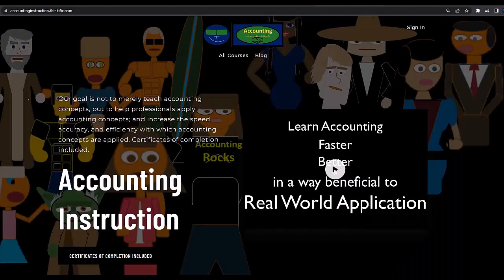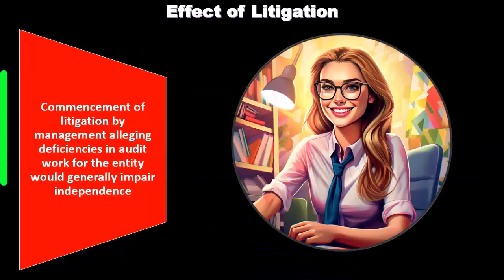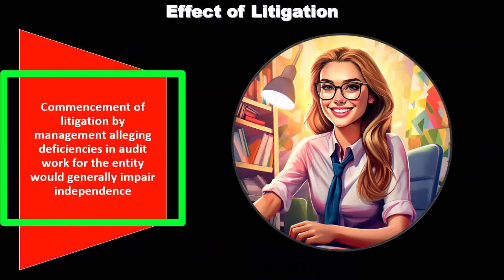If you would like a commercial-free experience, consider subscribing to our website at accountinginstruction.com or accountinginstruction.thinkific.com, where we have many different courses. You can purchase one at a time or have a subscription model giving you access to all the courses, which are well-organized and include resources like Excel and PDF files to download — and no commercials.